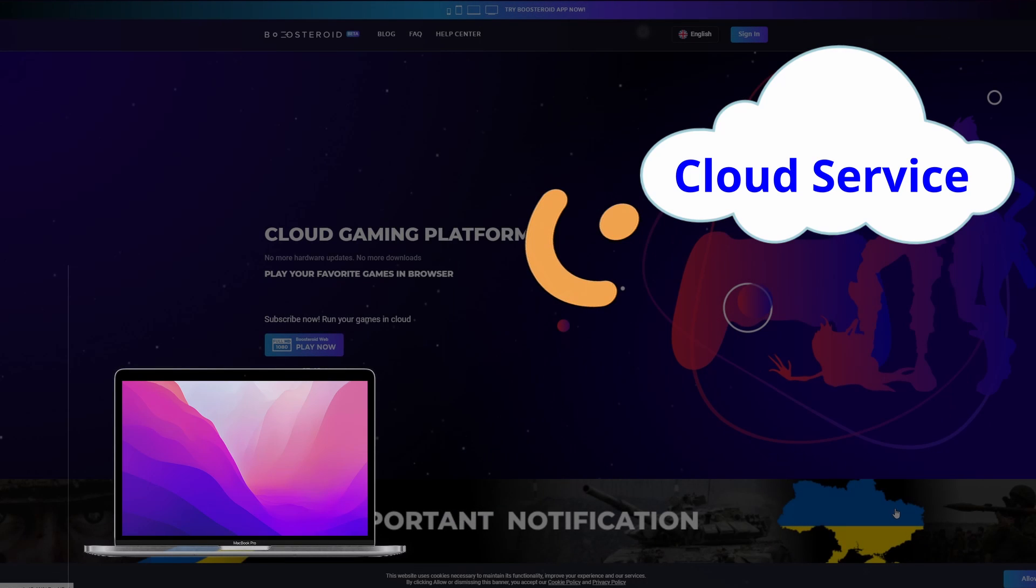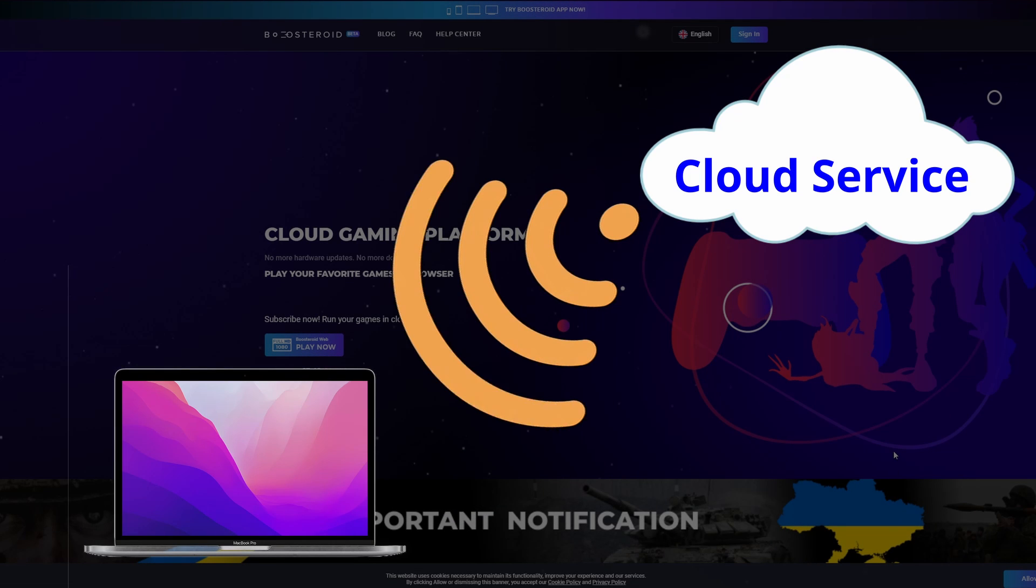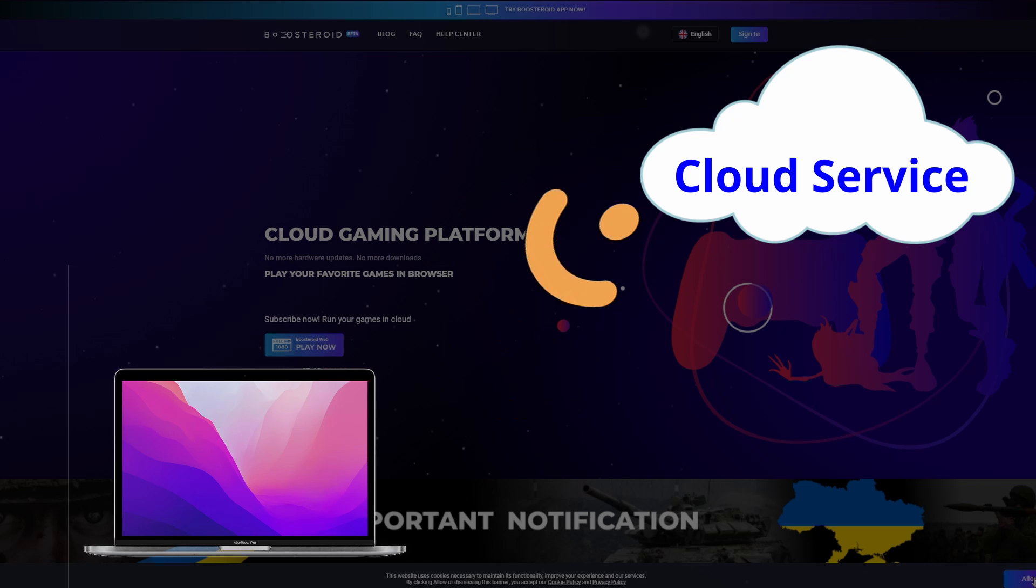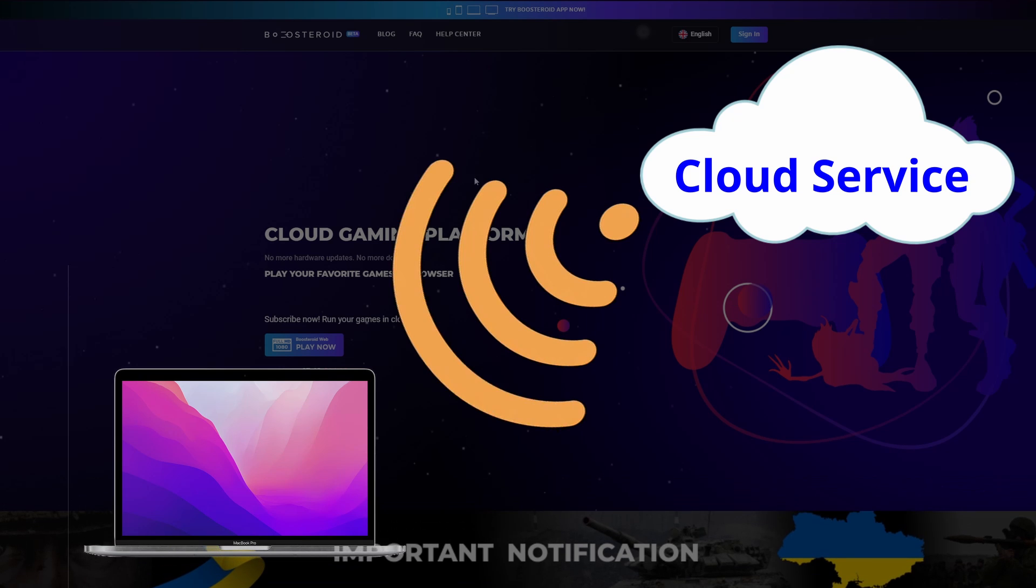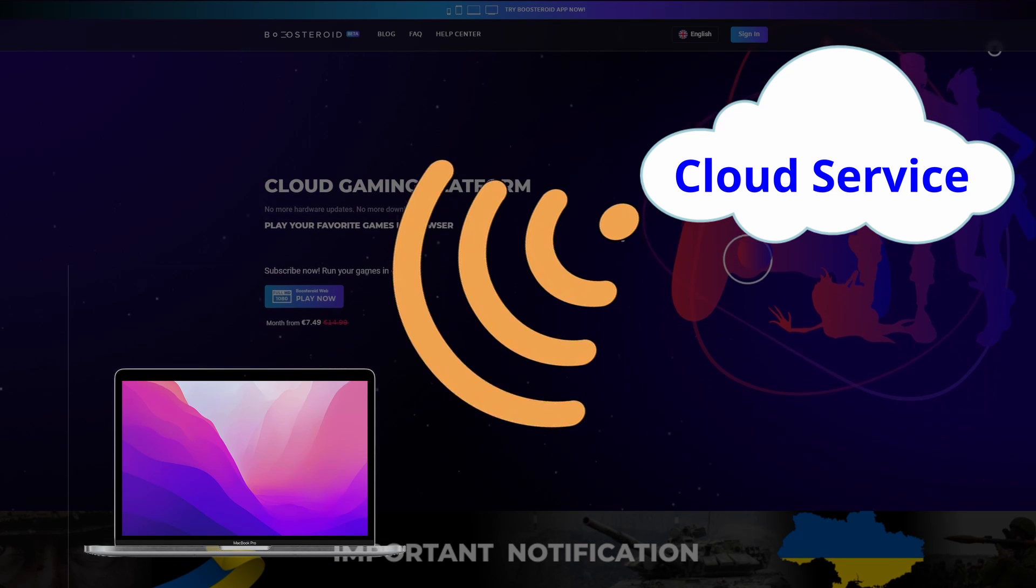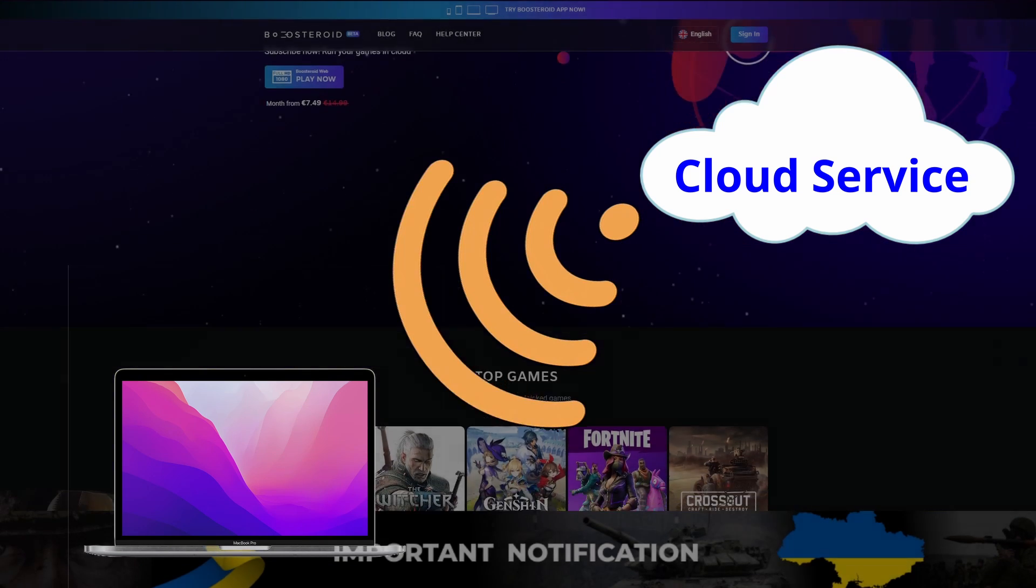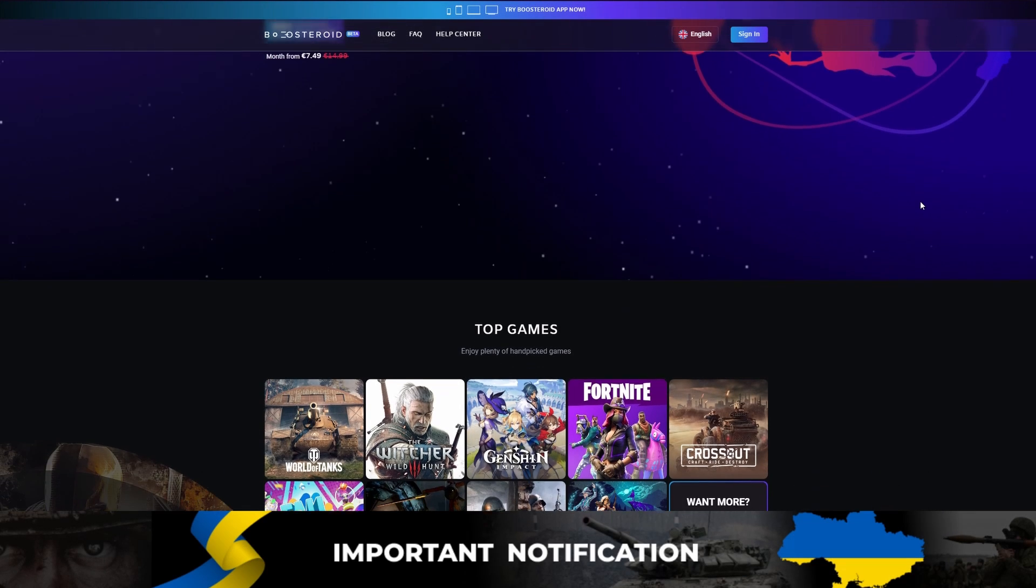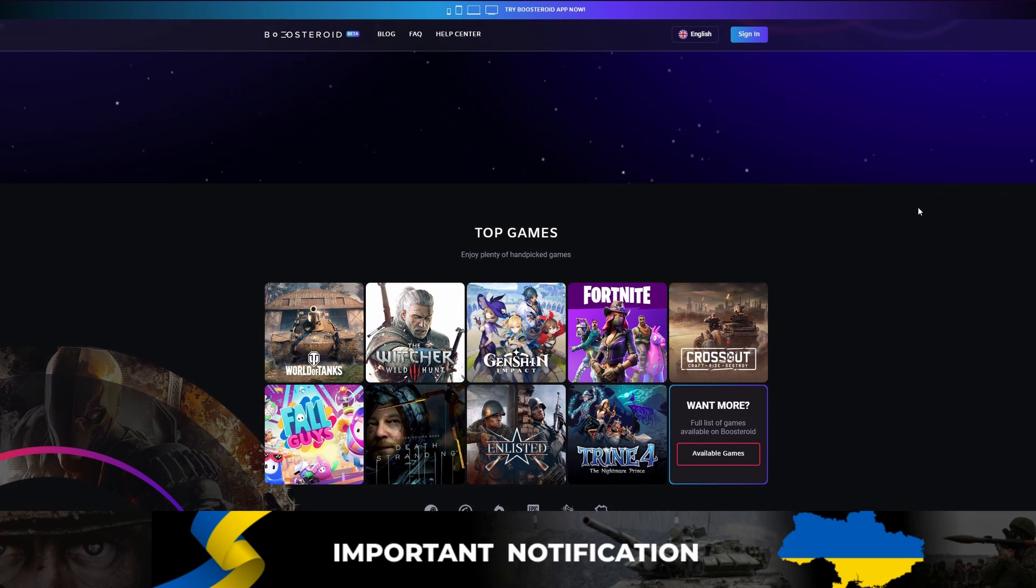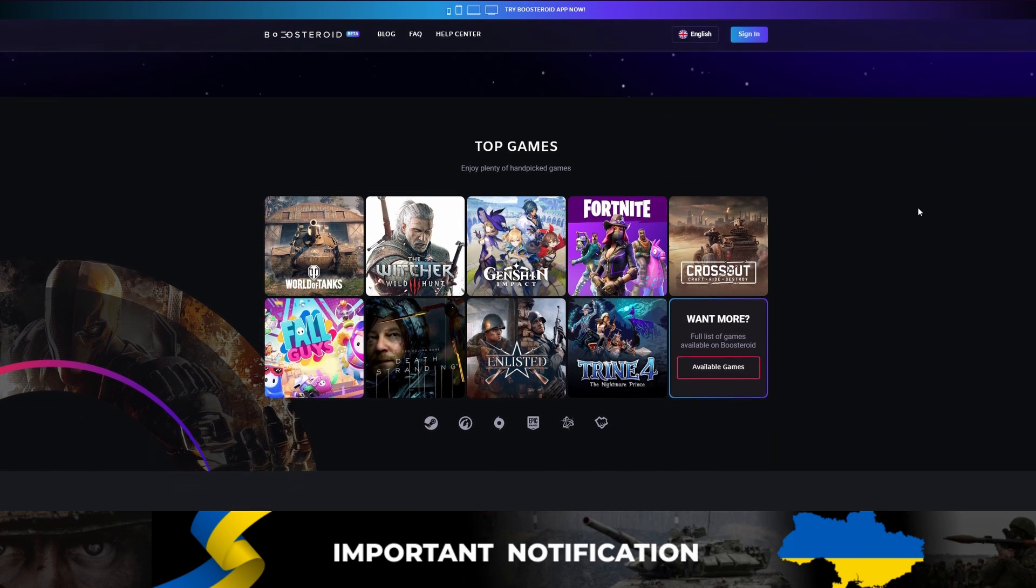Cloud Gaming Services let you stream the game over the internet so you don't have to download it, making this an ideal method if you're short on storage space, don't have a powerful Mac, or simply want a straightforward option that's easy to set up and use.